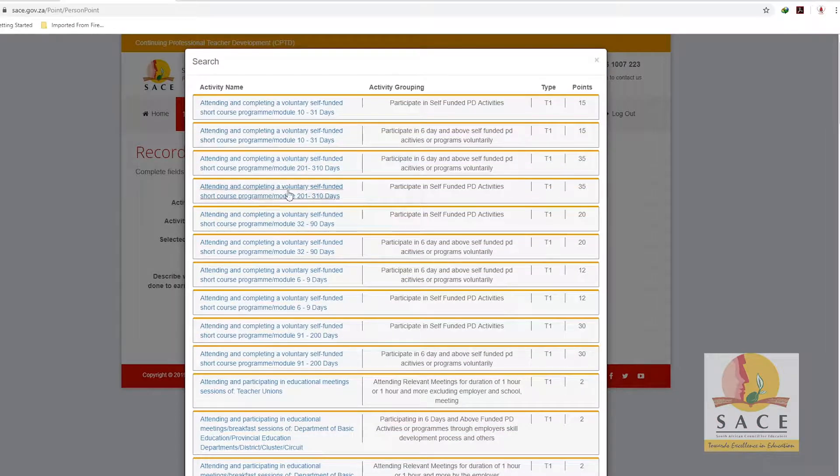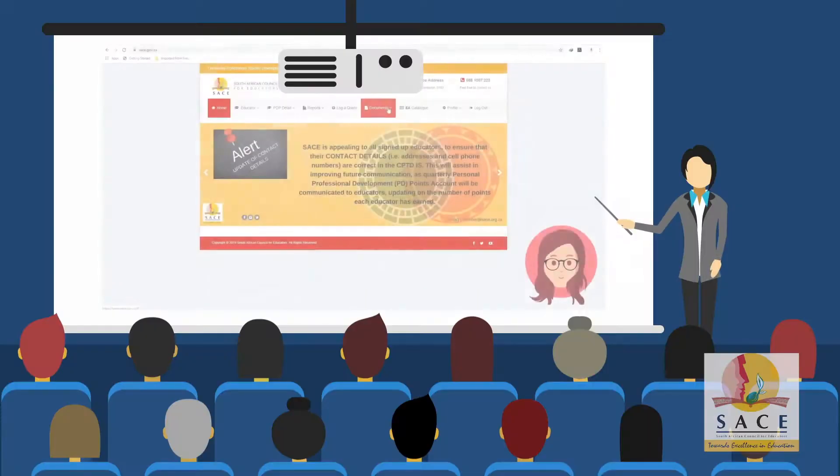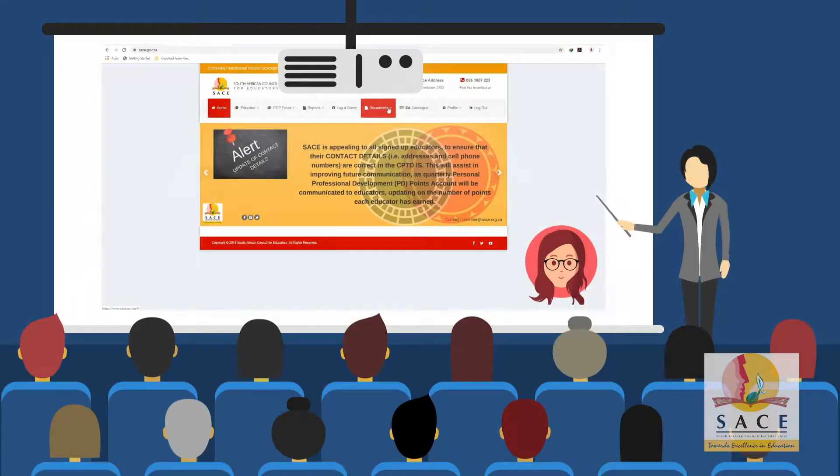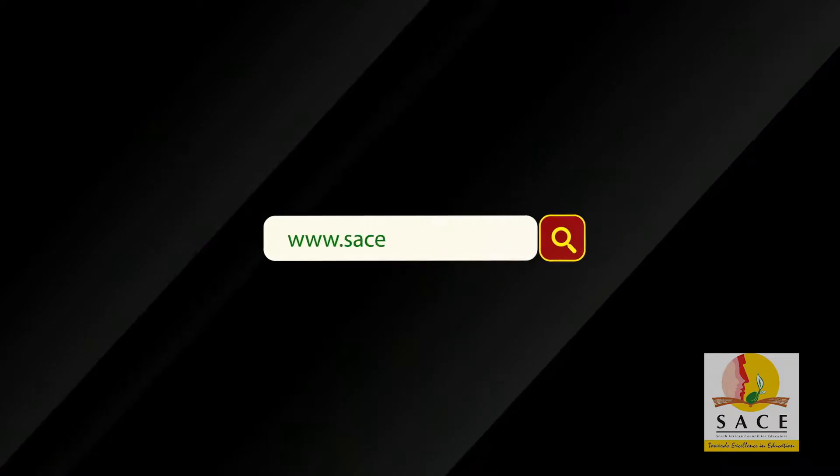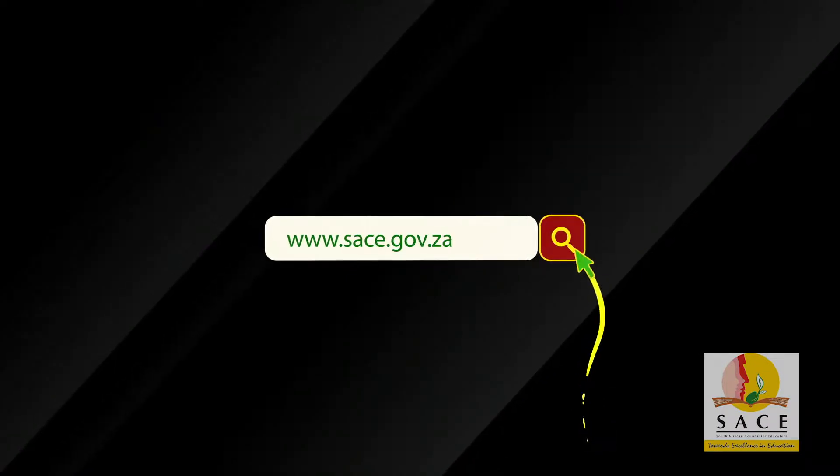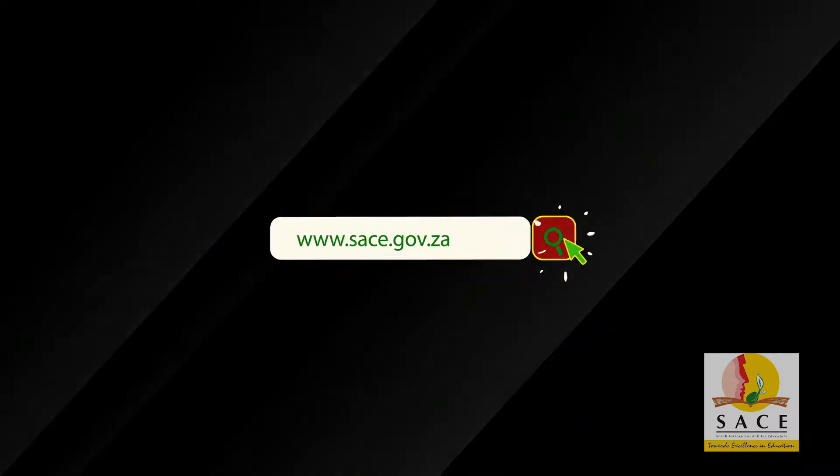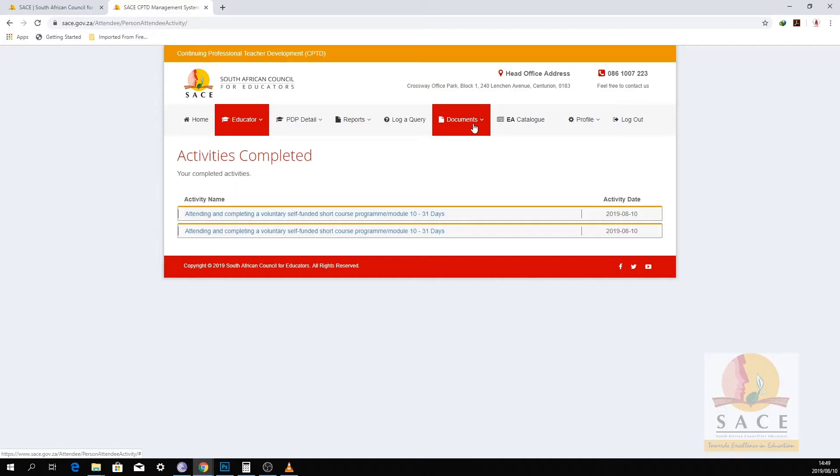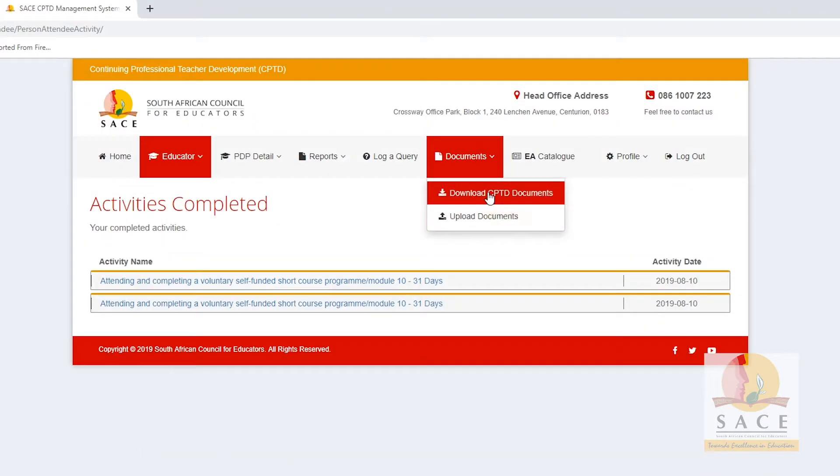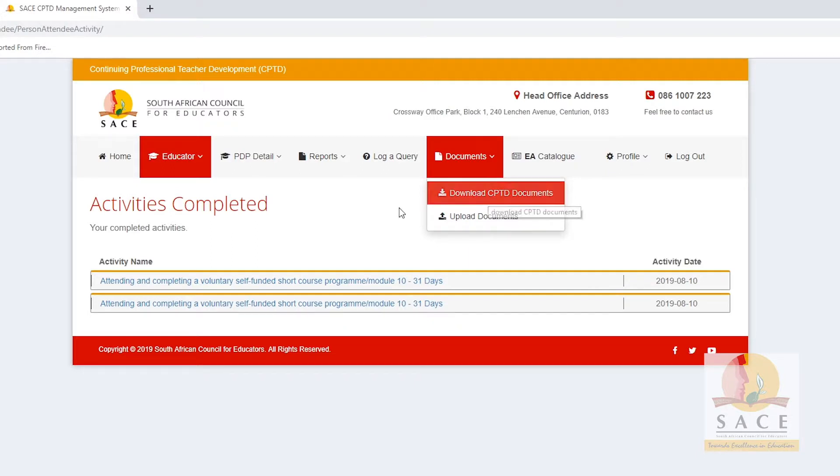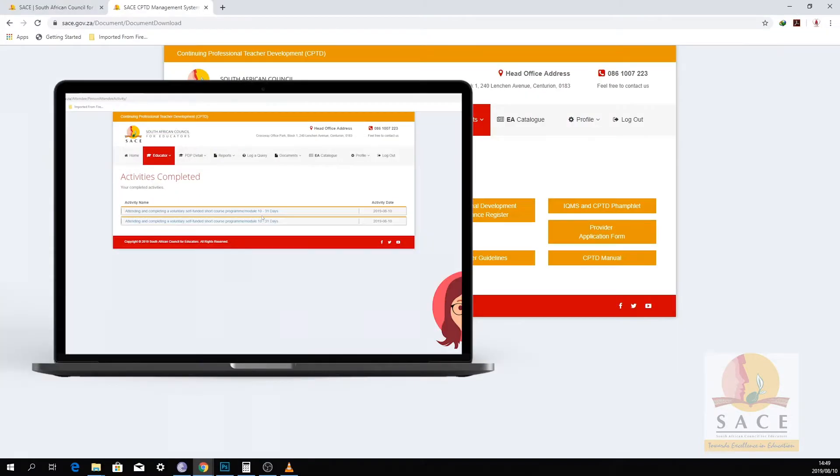For teacher initiated, you have to attend 8 meetings in order to obtain 10 points. See the Professional Development Point Schedule document on the PD points by clicking on the Documents tab, which is found on the CPTDMS home page. The total number of points per activity should also reflect on the system.